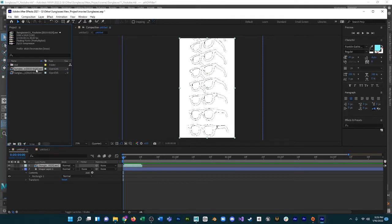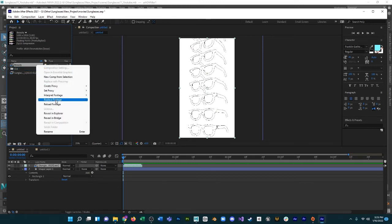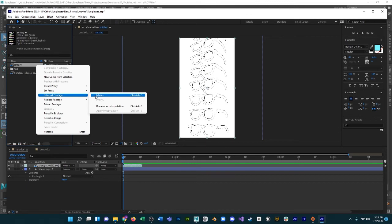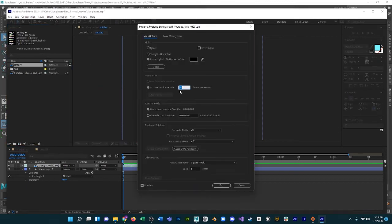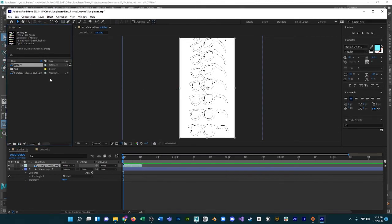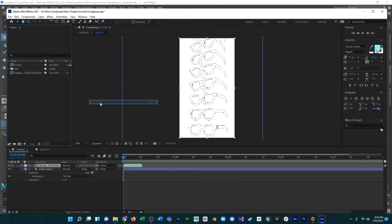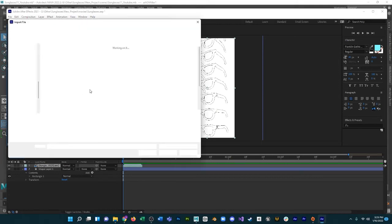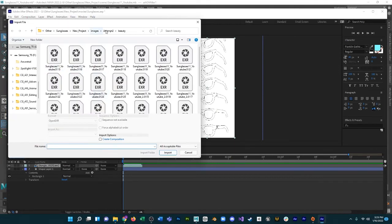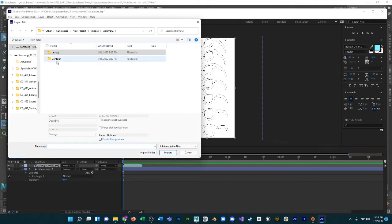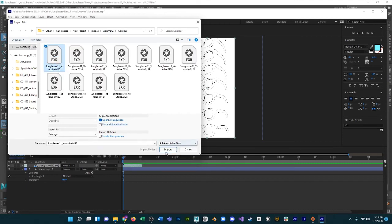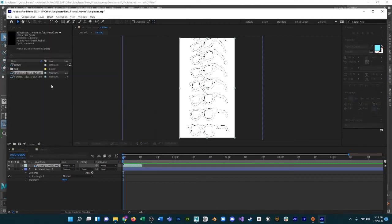I'm going to call it beauty. I always interpret the footage to what it was in Maya, so it's the same speed. And then let's get that contour in there. Contour. Import.